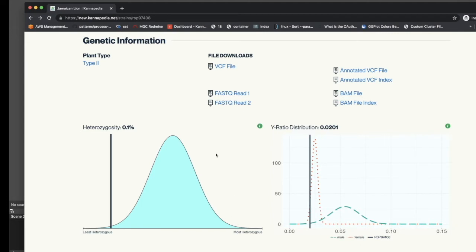Breeders can use this heterozygosity information as a proxy for assessing seed line stability. A more stable seed line will have a lower heterozygosity percentage and will fall to the left of this distribution curve.